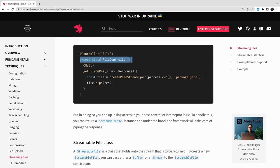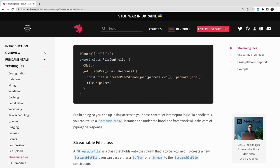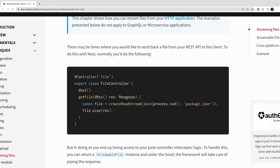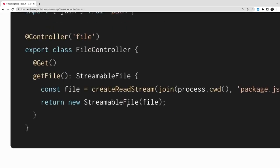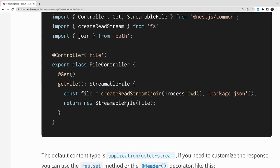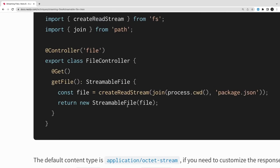For downloading a file, here's a simple controller approach: I created a stream and used `file.pipe(response)`. The file is a read stream and I'm just piping that stream to the response object. That's one simple way. Otherwise, we can use the StreamableFile class provided by NestJS. With that, we use a `getFile` method — we're not directly manipulating the response object.